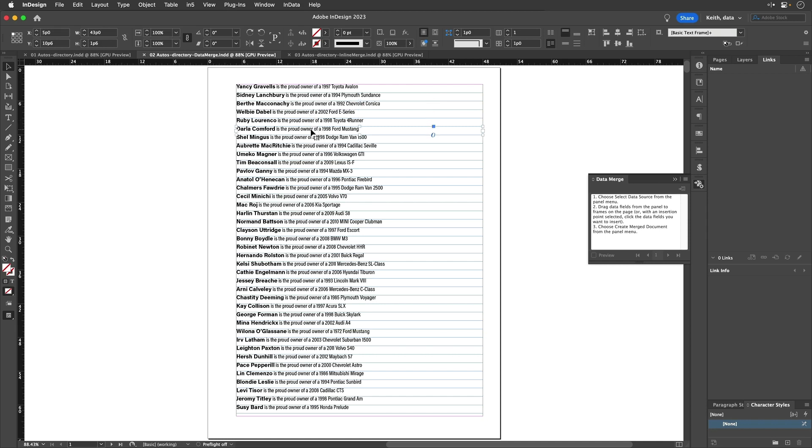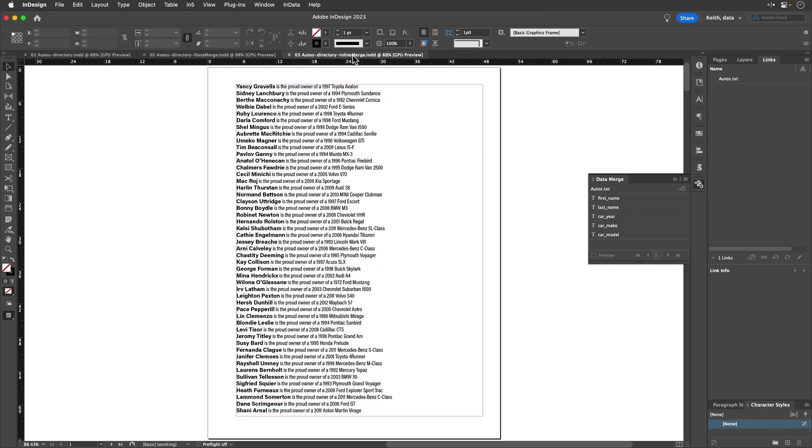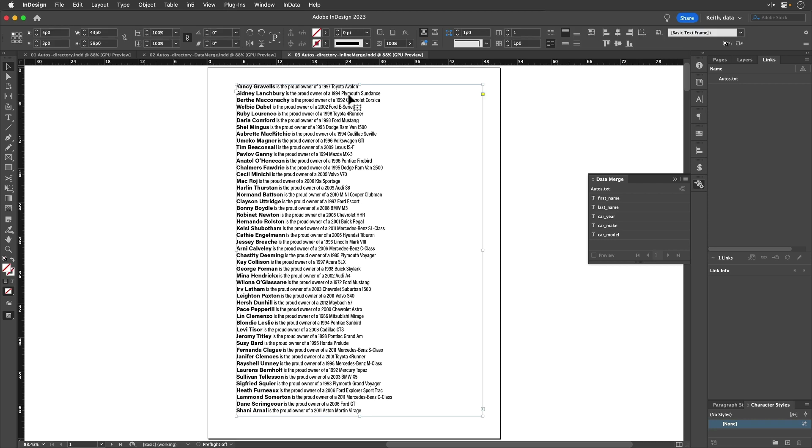And that can work for certain kinds of projects, but it isn't great for something like this, like a simple directory or directory listing or something like that. So what the inline merge script does is lets you put all of the output for every record in a single frame.